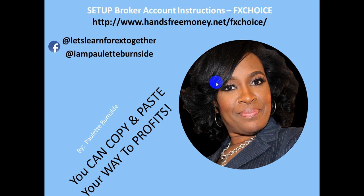But today, what I'm going to show you in this video is how to set up your broker account with FX Choice. And so if you are somewhere like Zambia, or you're in Nigeria, or you're in Jamaica, and you're looking for a broker, one of the brokers that you have as a choice is FX Choice.